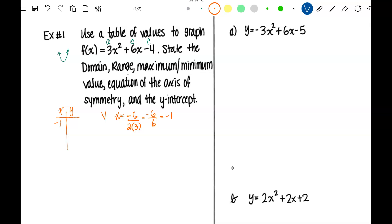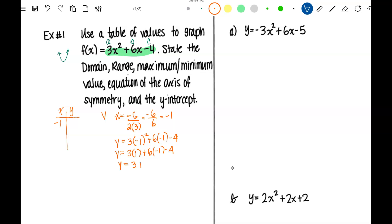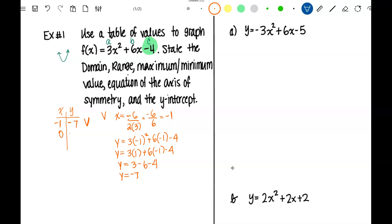So the X of the vertex is negative 1. To find what the Y is, I'm going to take this equation and change all the X's to negative 1. So 3 times negative 1 squared plus 6 times negative 1 minus 4. Negative 1 squared is 1, so 3 minus 6 is negative 3, minus 4 means that the Y of the vertex is negative 7. That's the vertex. Since the equation is in standard form, the Y-intercept is where X is 0, so the Y-intercept is negative 4.